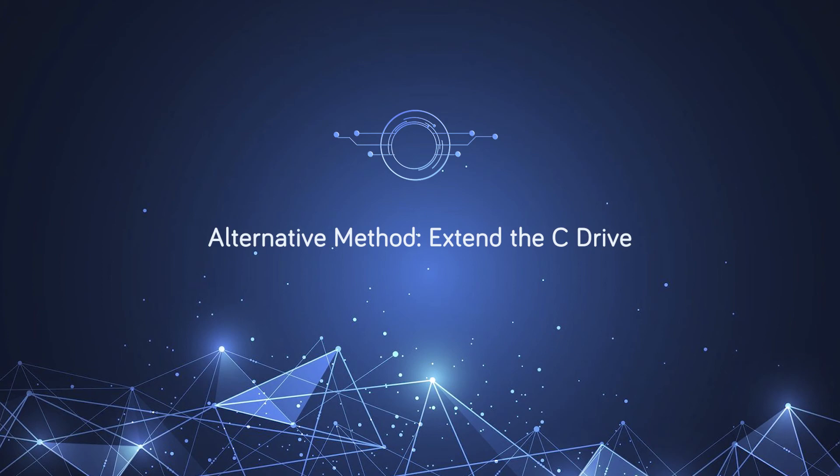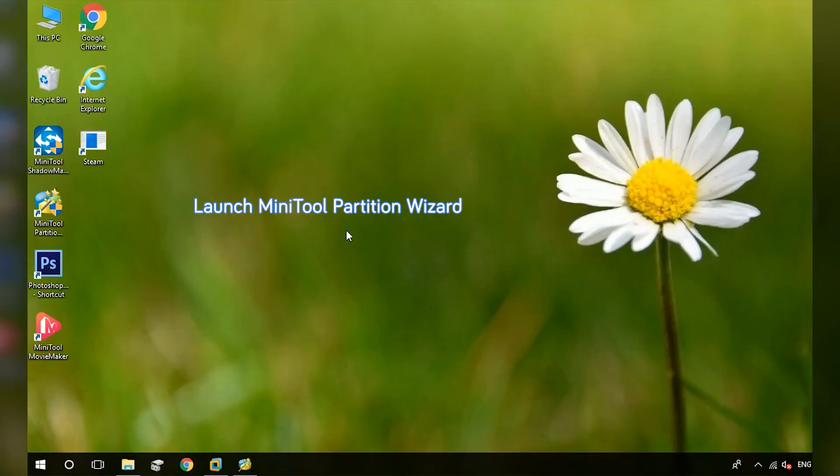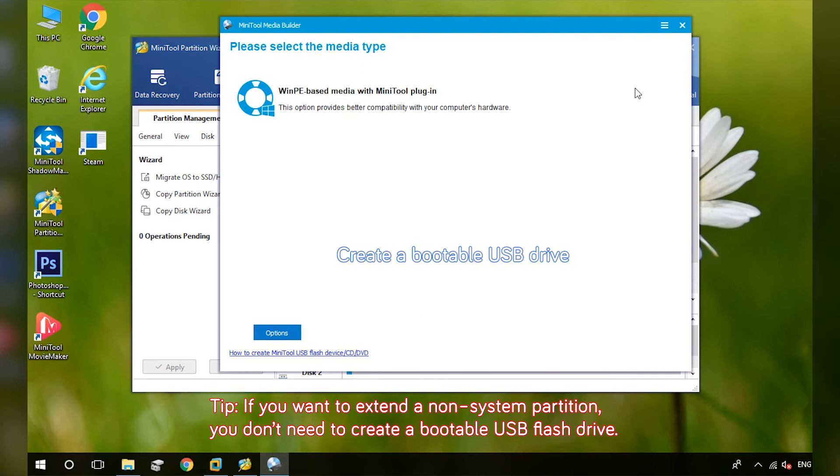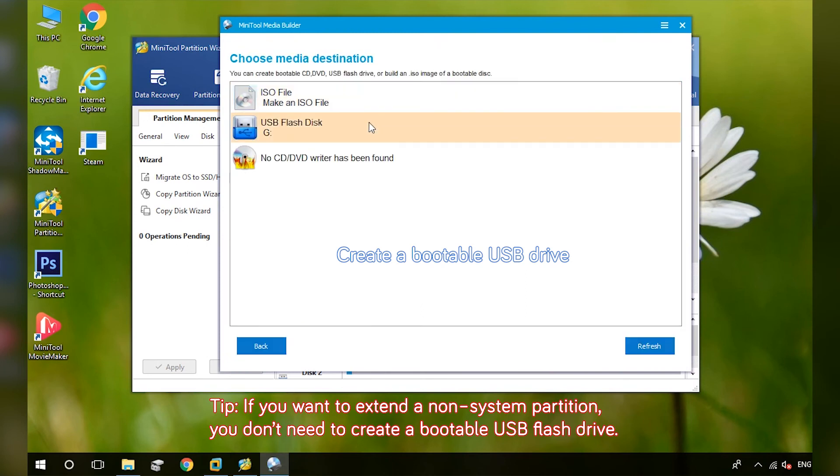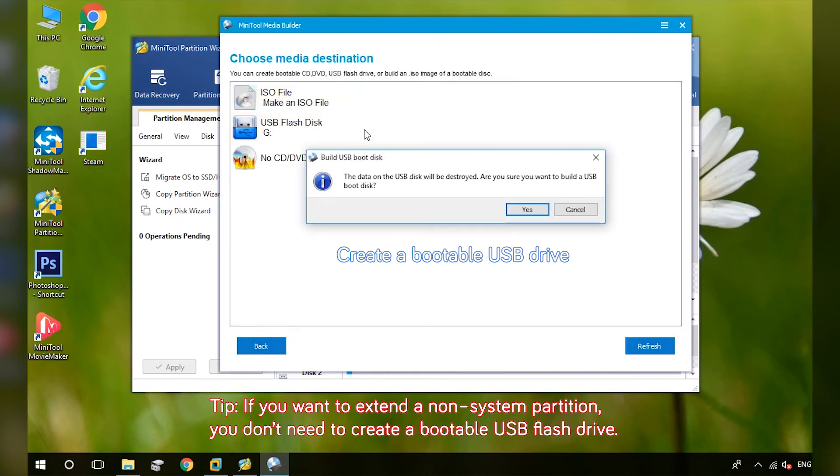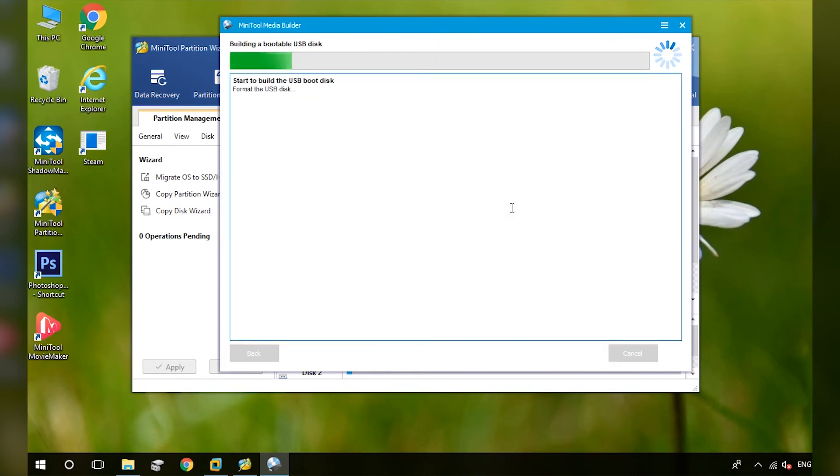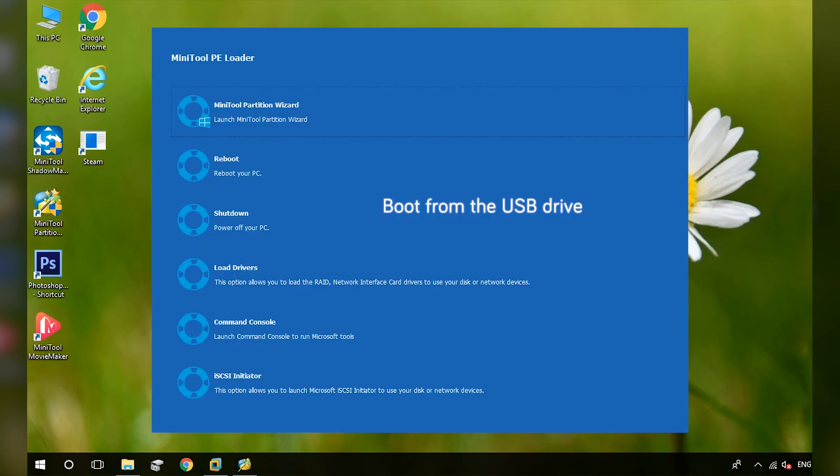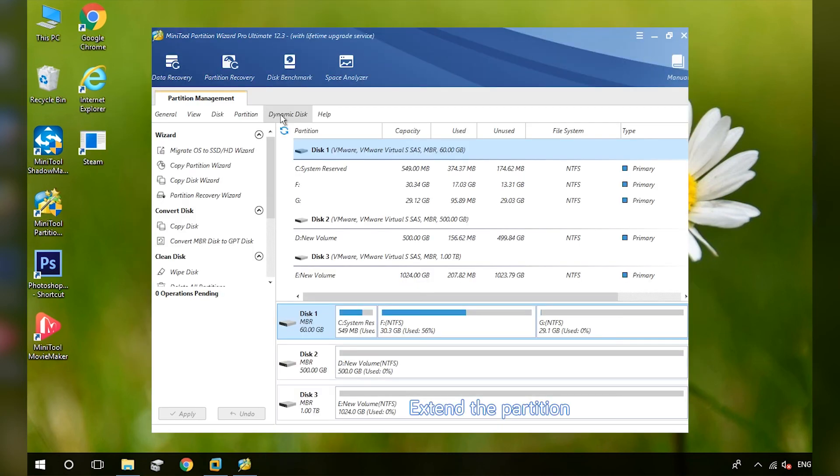Connect a USB flash drive and launch MiniTool Partition Wizard. Click Bootable Media. Select the Media Type and choose USB flash disk to create a bootable USB drive. Boot your computer from the USB drive.